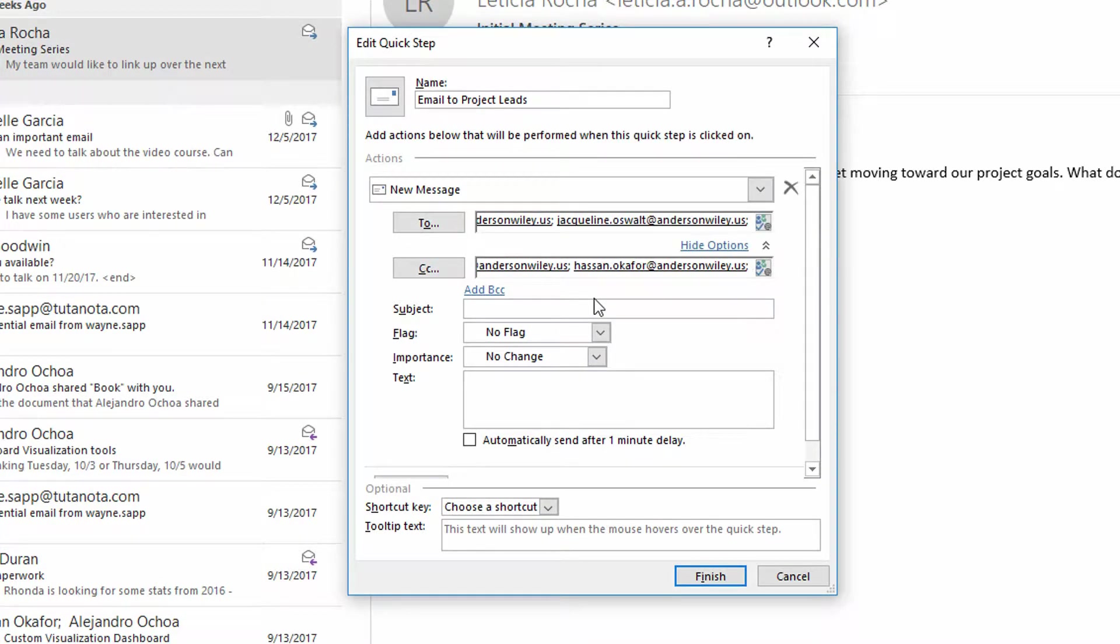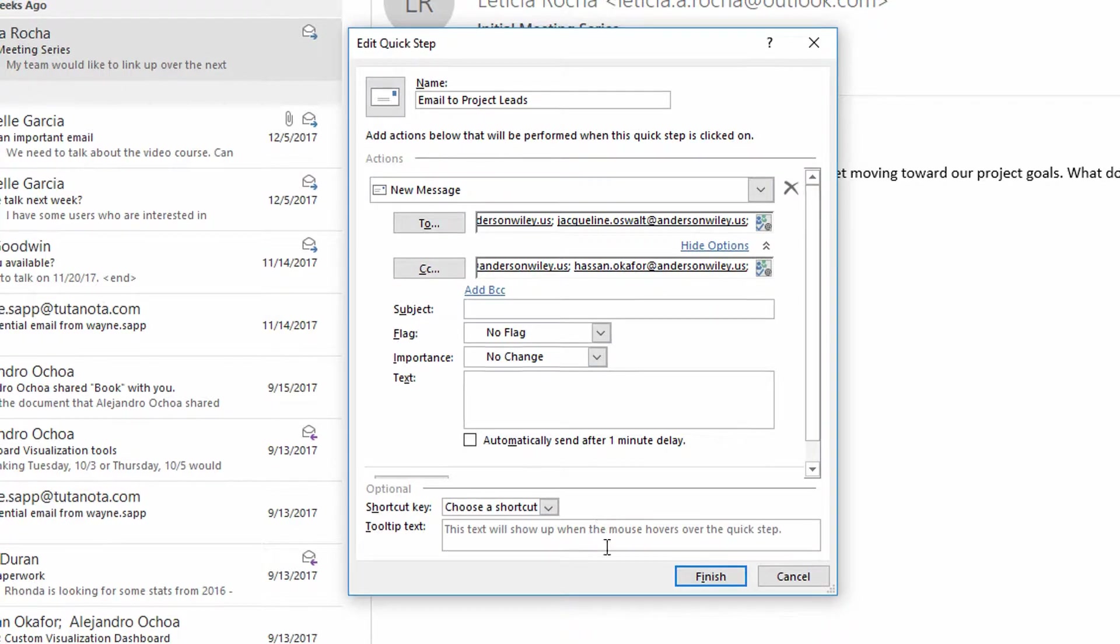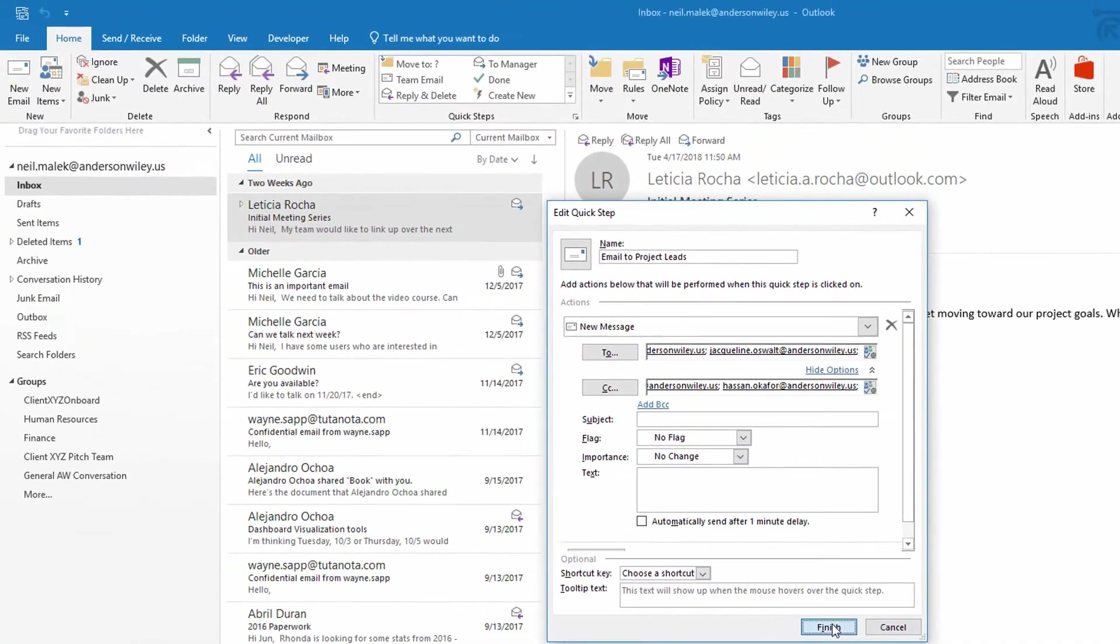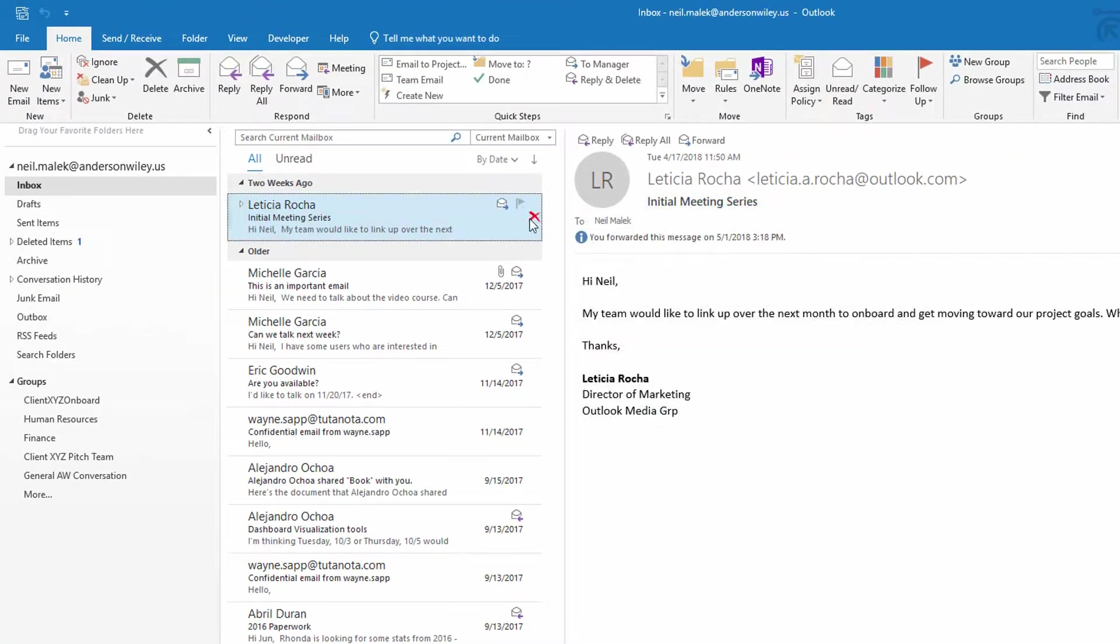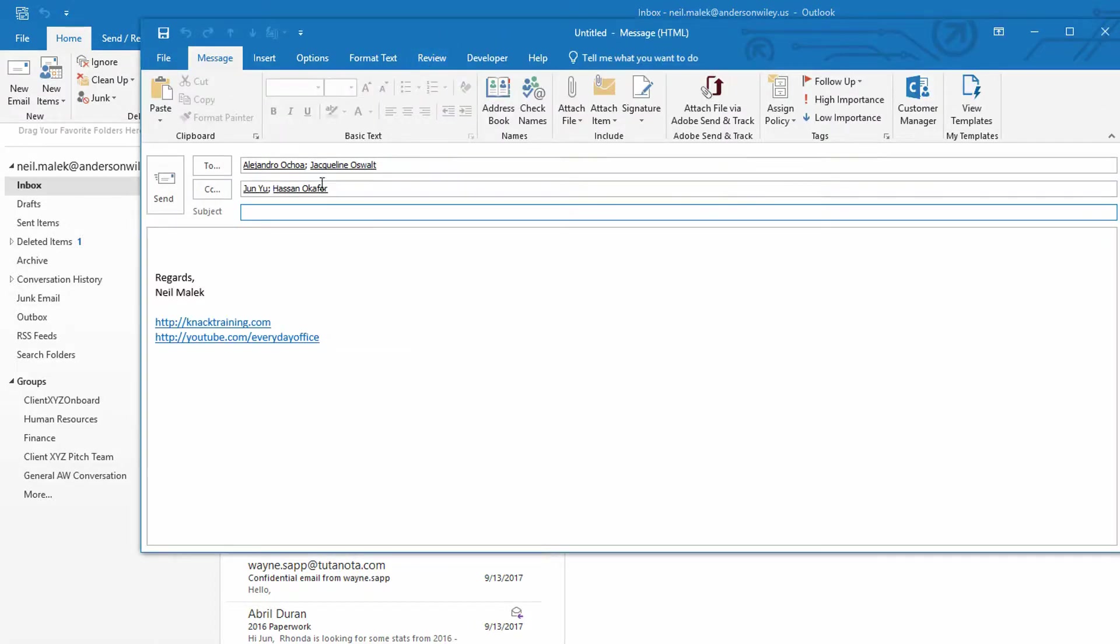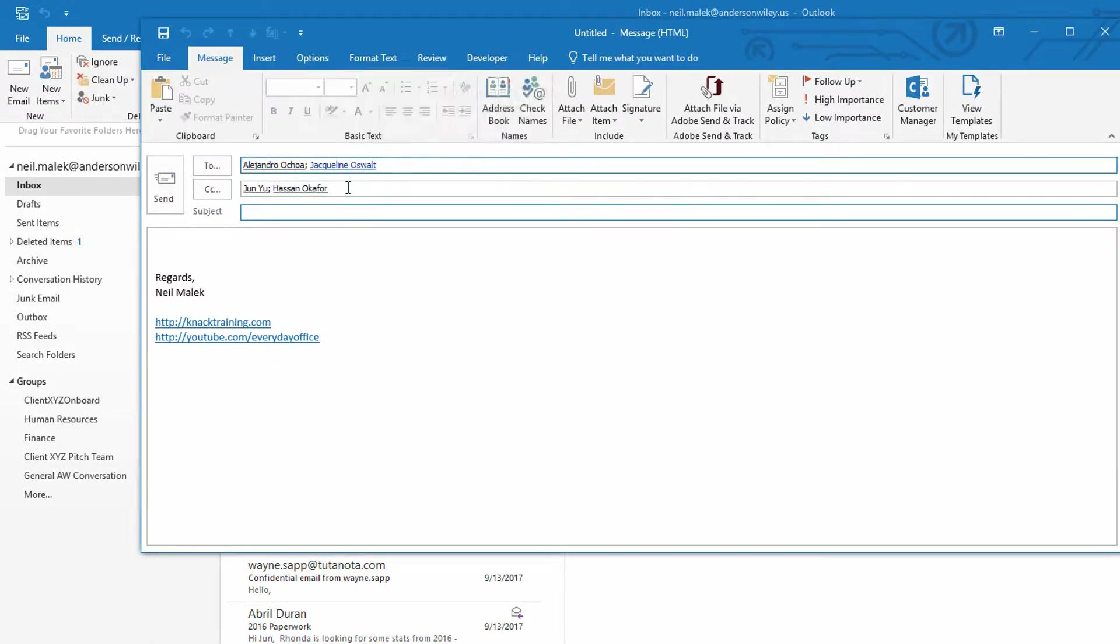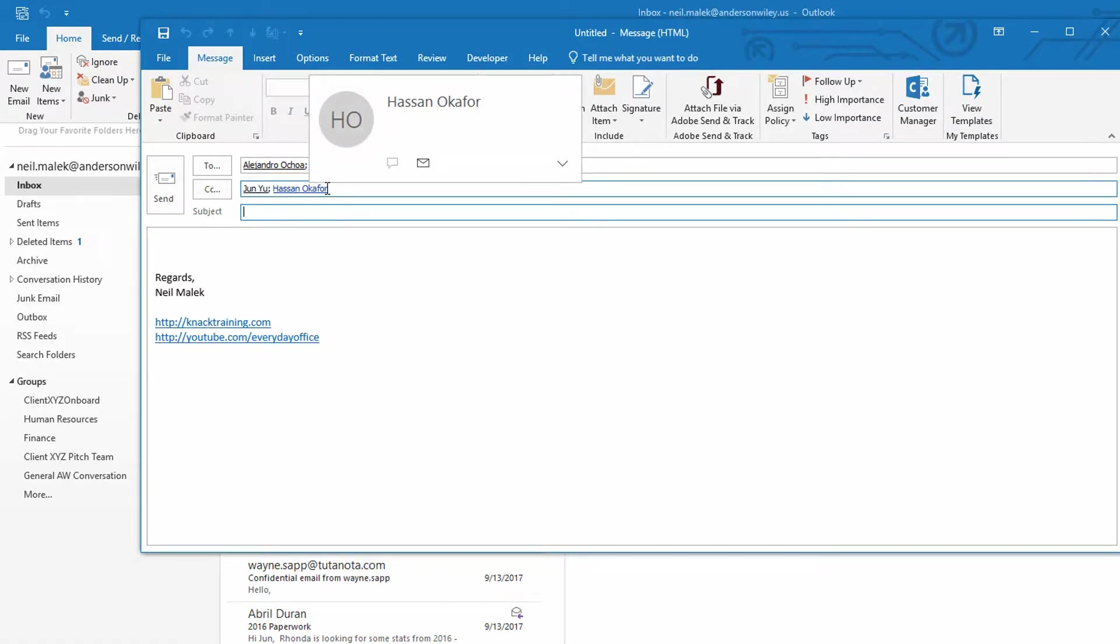Now on top of that, I could go a step further and preload the subject line or preload the text area. But for this particular situation, I don't think that's relevant. So I'll go ahead and click Finish. And now anytime I want to, I can click on Email to Project Leads and it instantly puts the relevant people into both the To field and the CC field for me.